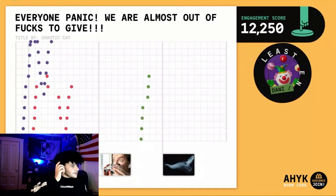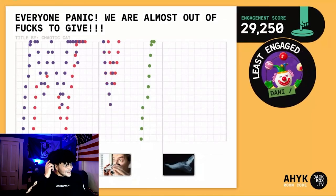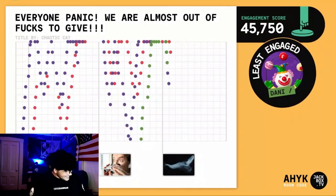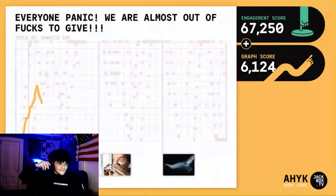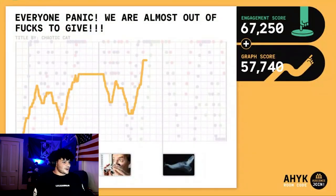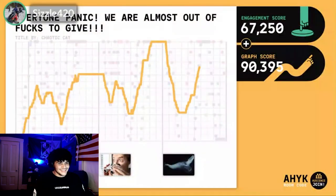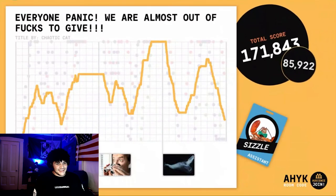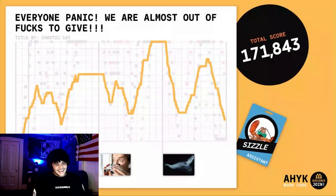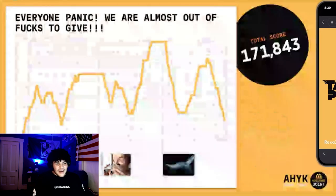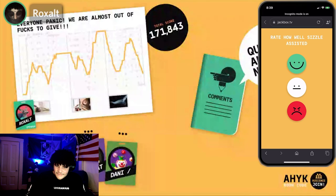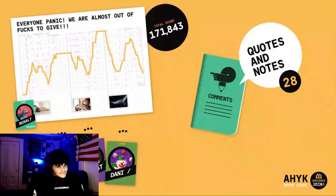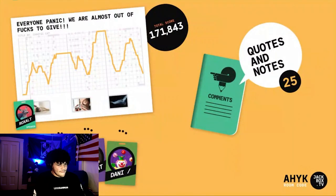Oh my god, that was terrible. The second picture — I did not mean to do that one, I'm so sorry. It worked though. You did well, thank you. I really liked how you did there — you get a green smiley face.